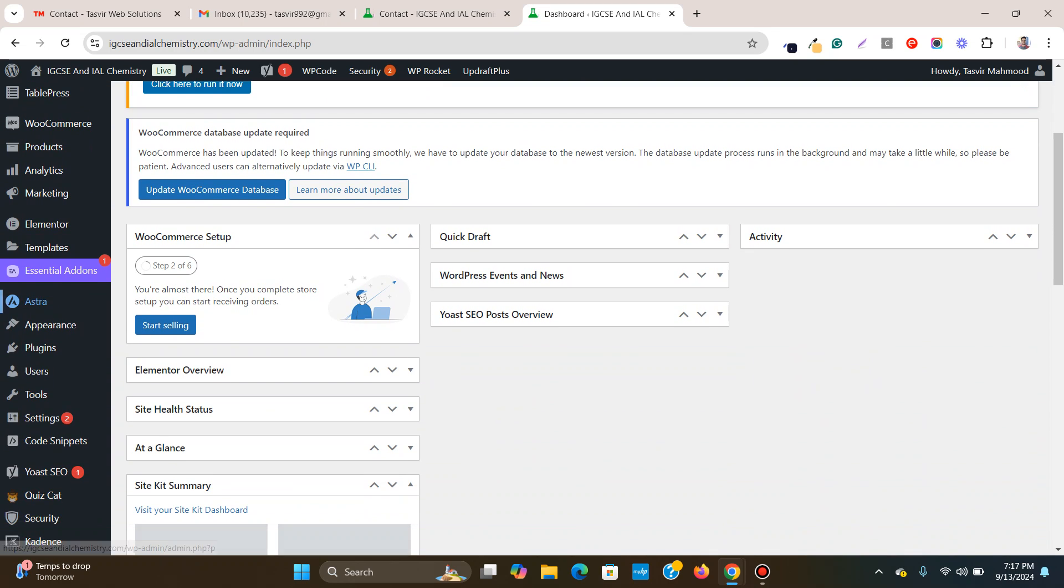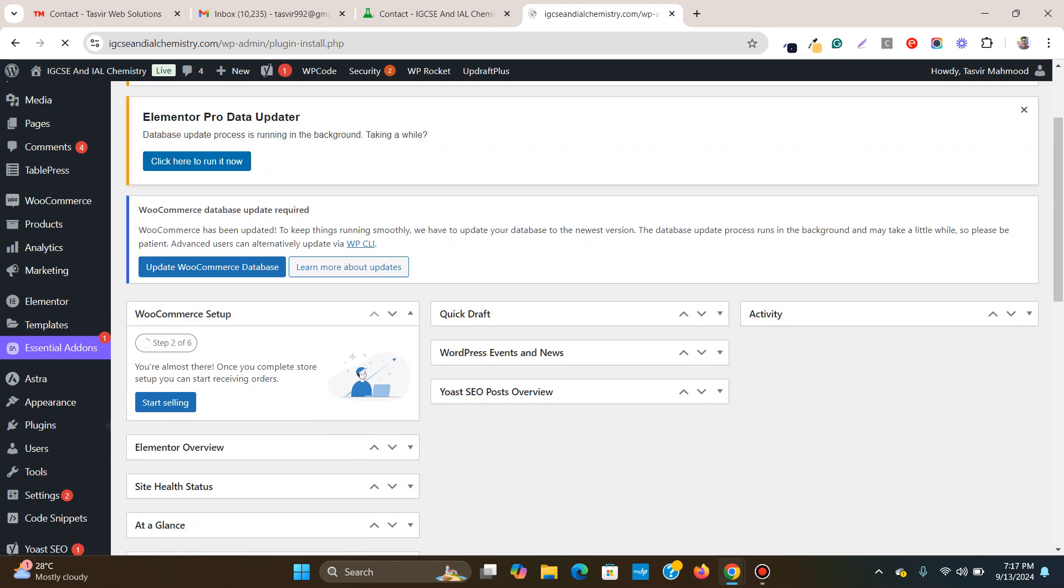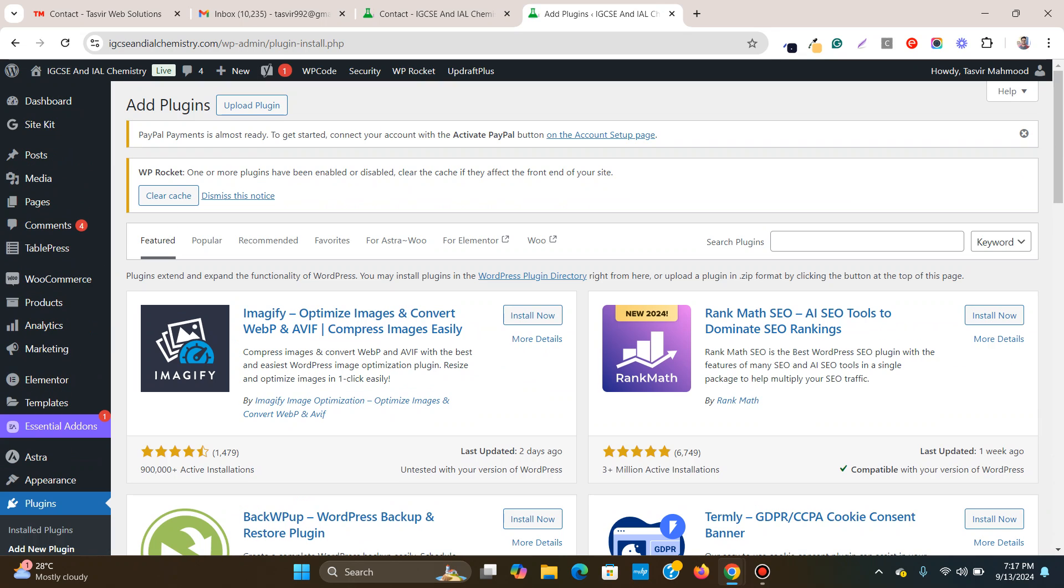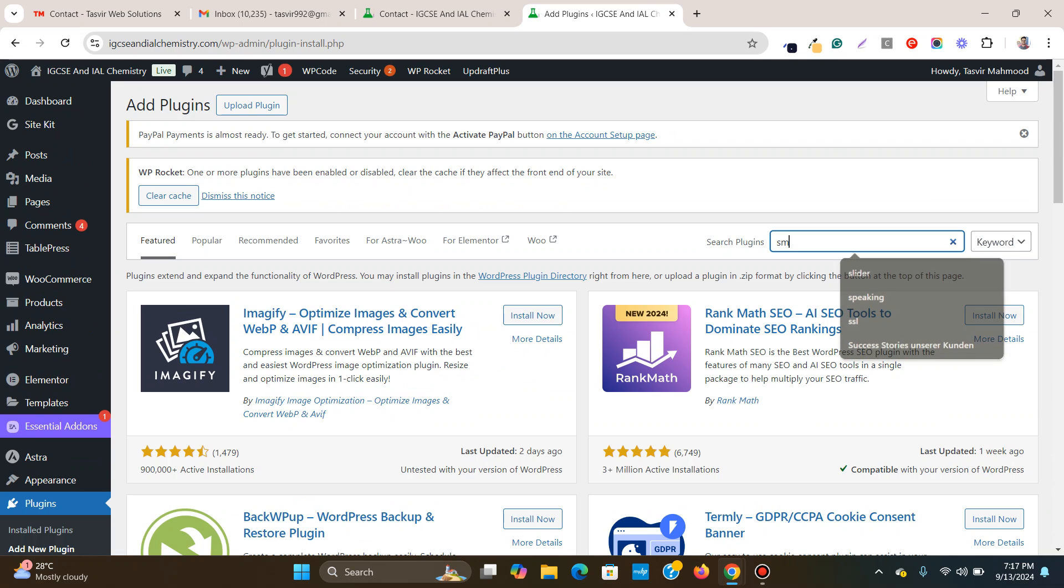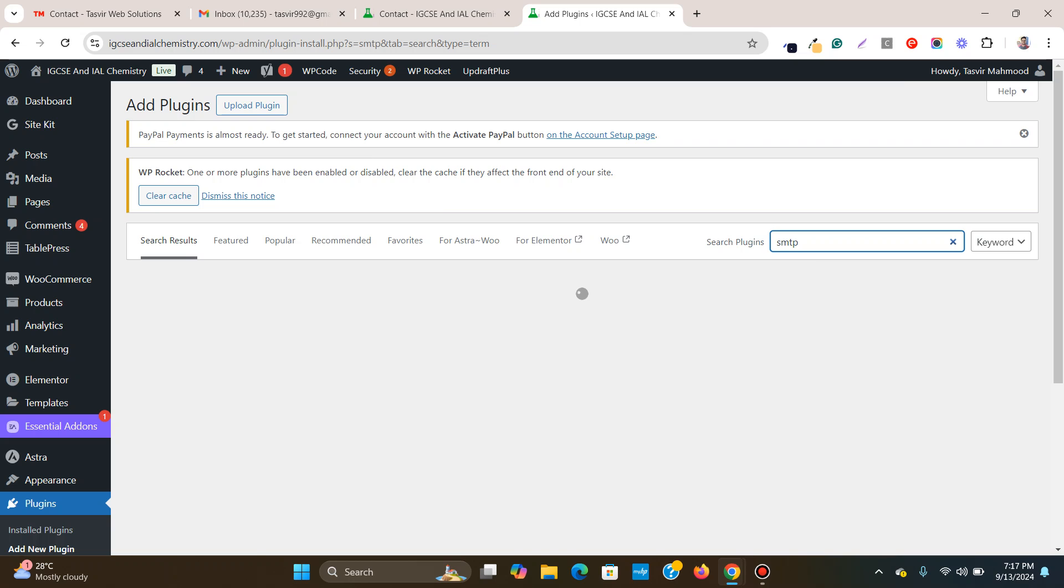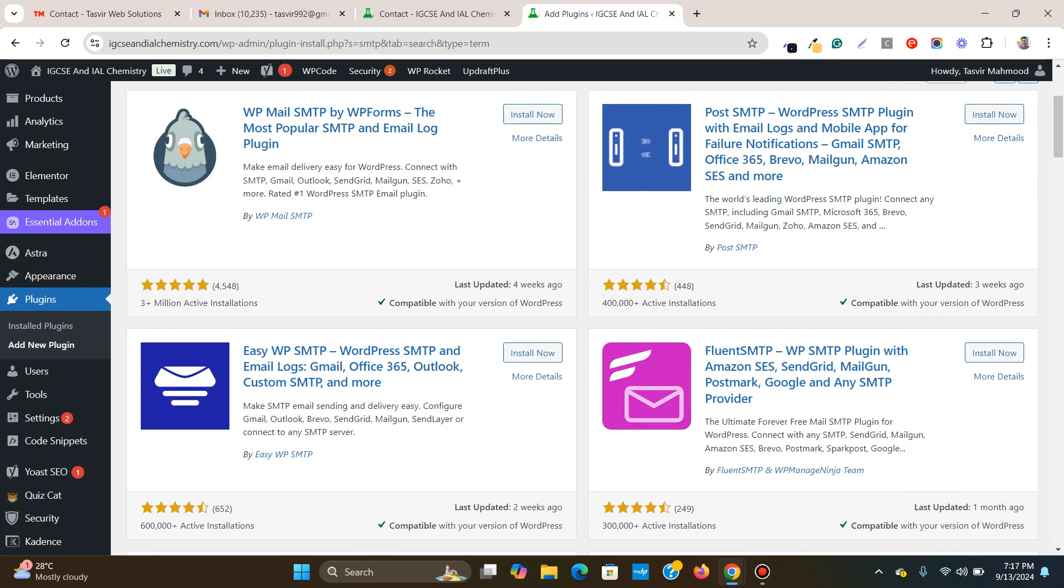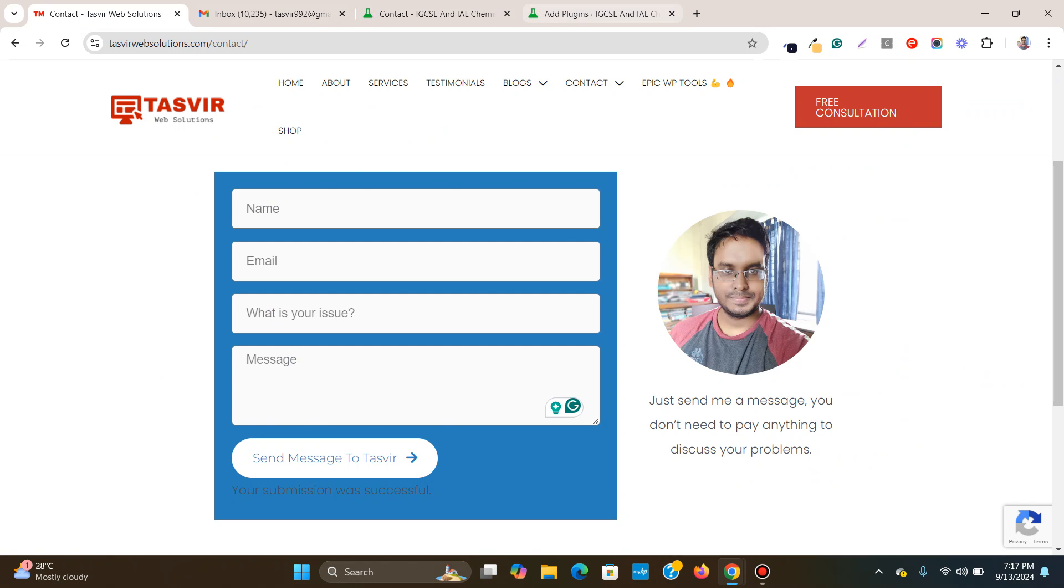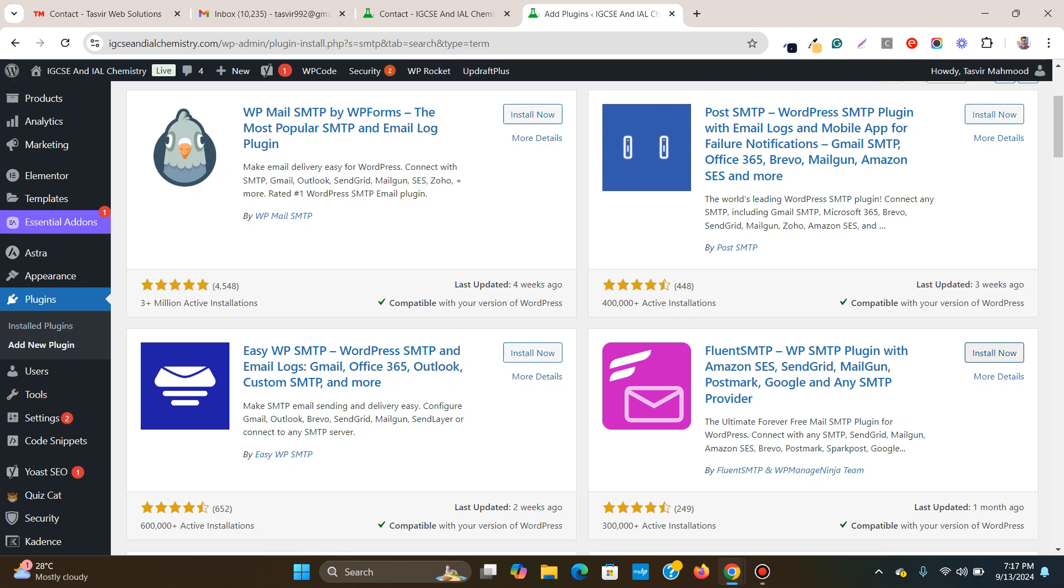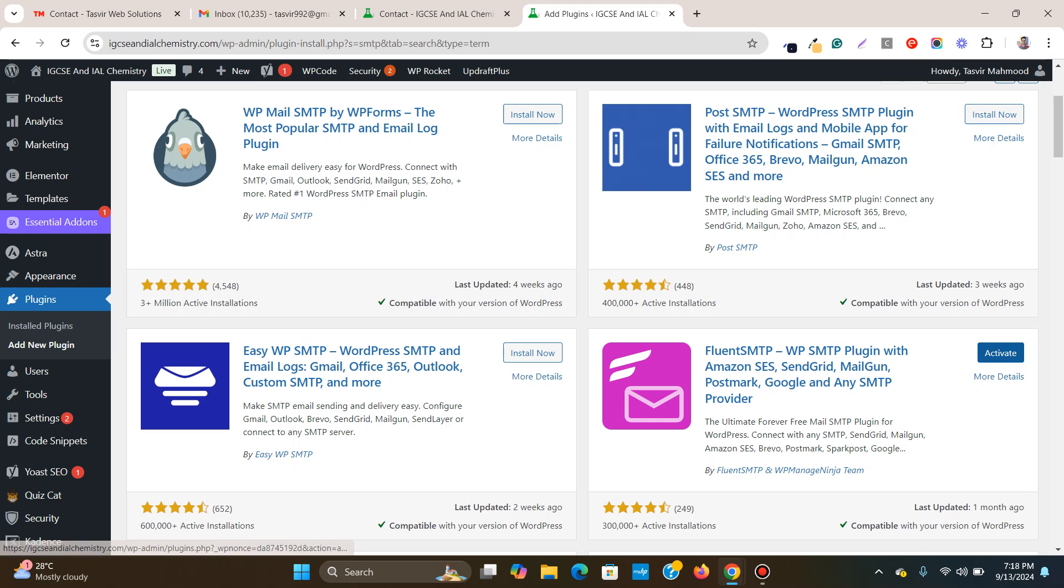So what I'm going to do, I'm going to go to plugins and click on add new and I'm going to search SMTP. SMTP and I'm going to install FluentSMTP. Because I've used this one over here for this form over here. So I'm going to install this and you can see this got 300,000 active installations and 249 almost five star reviews. I'm going to activate this plugin.